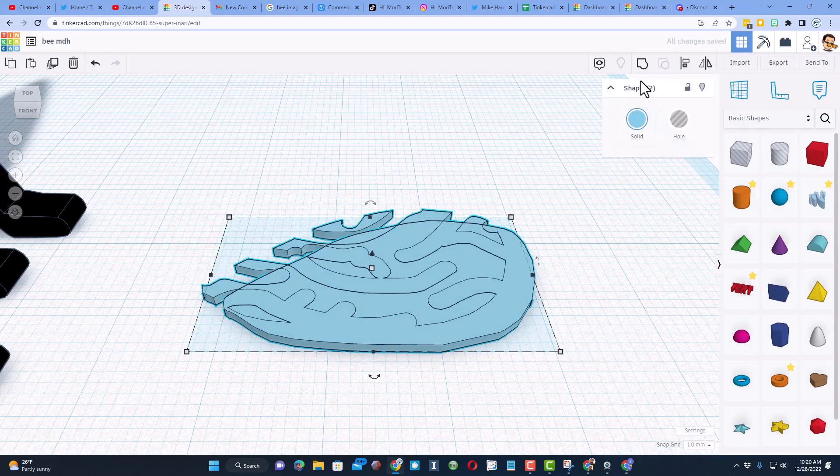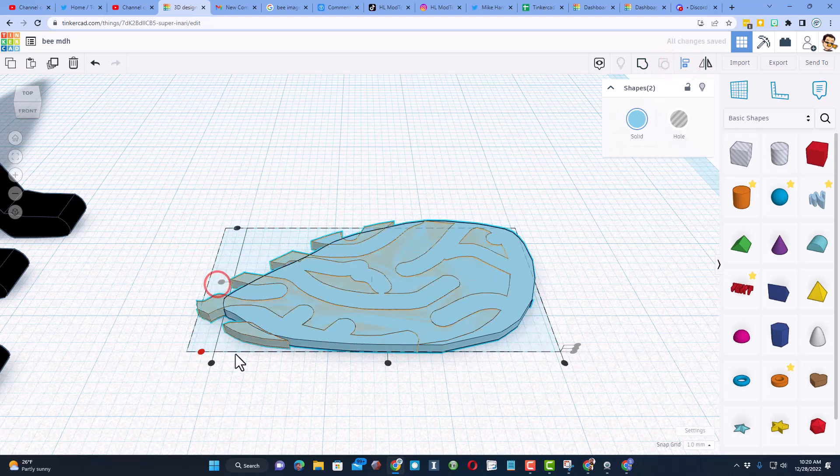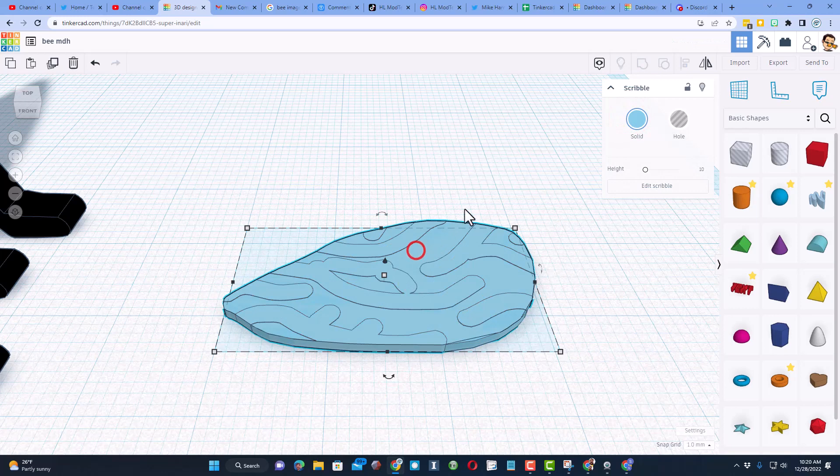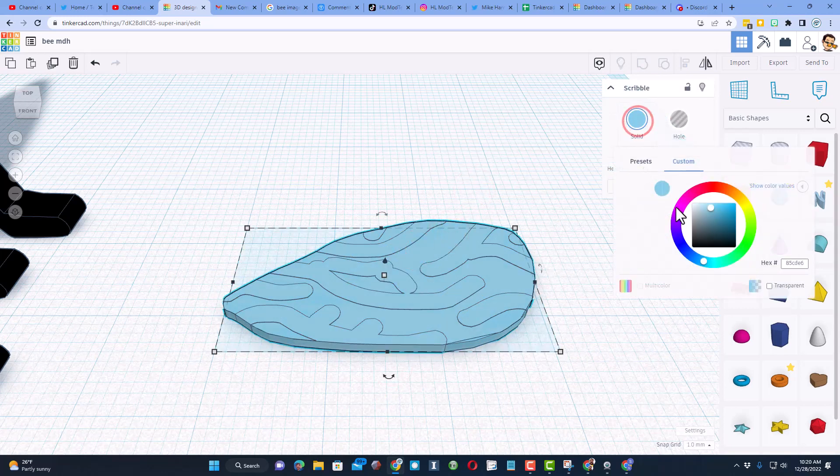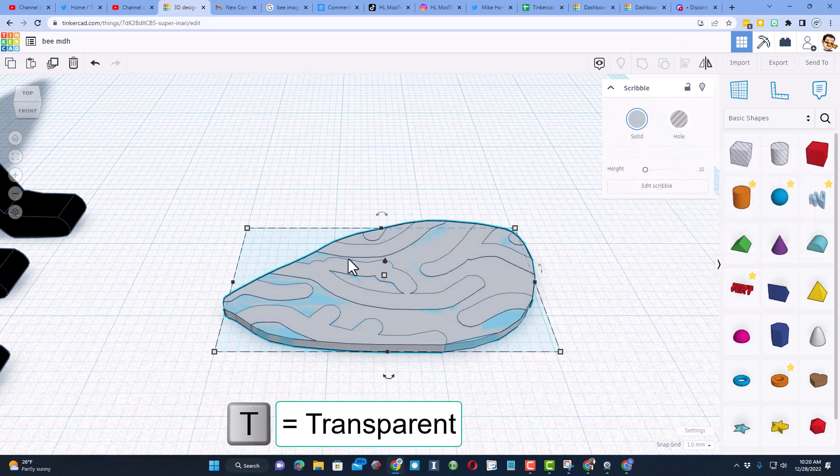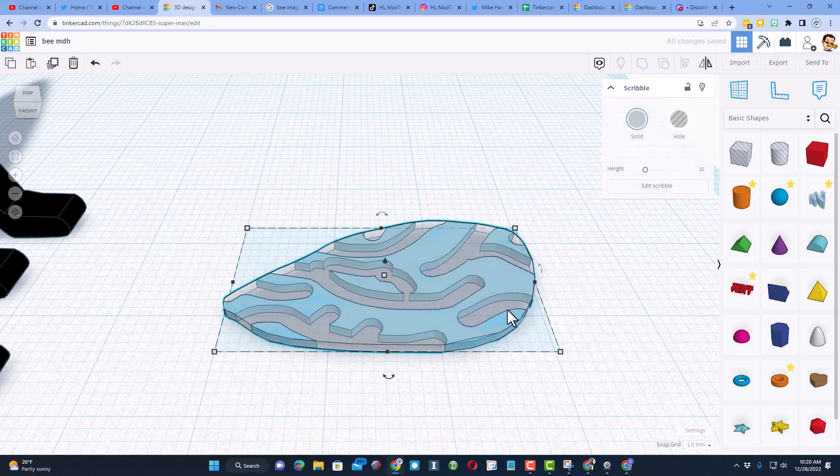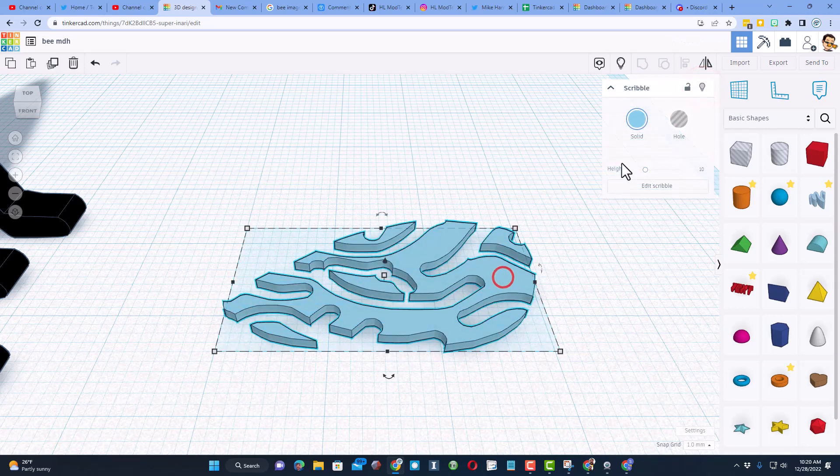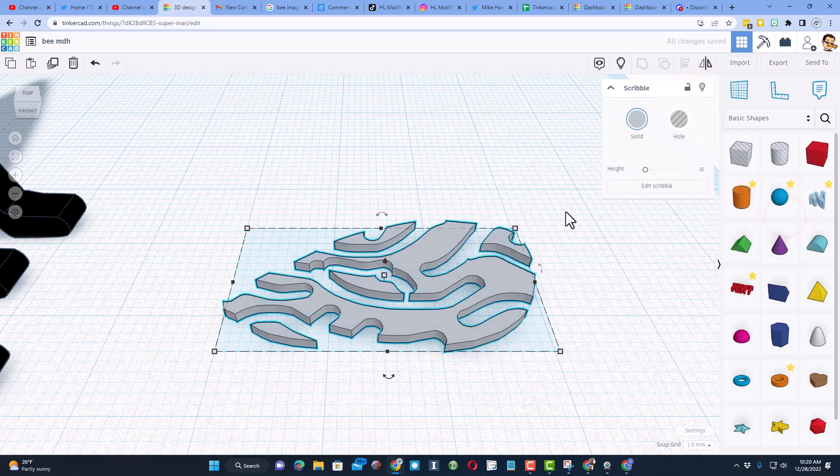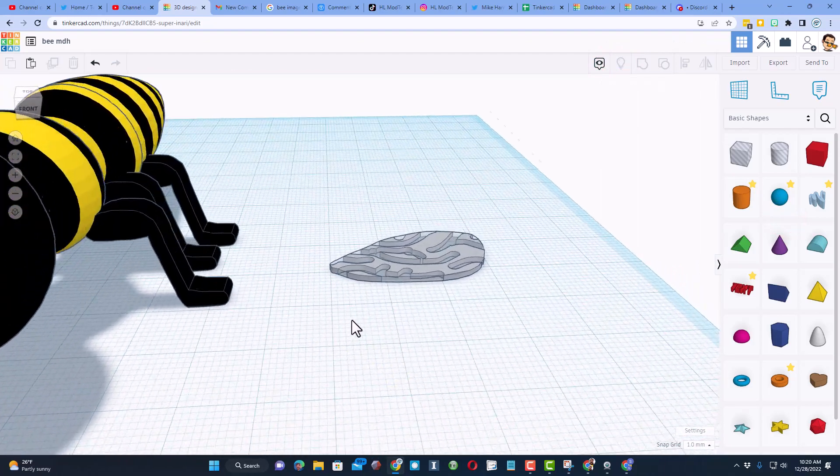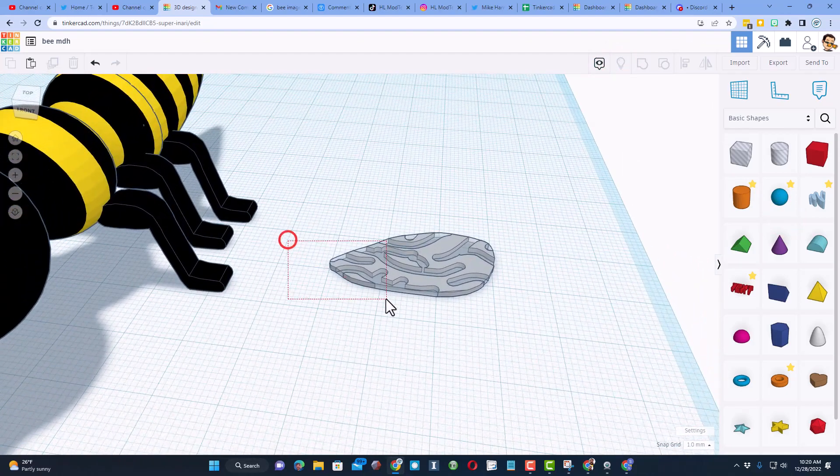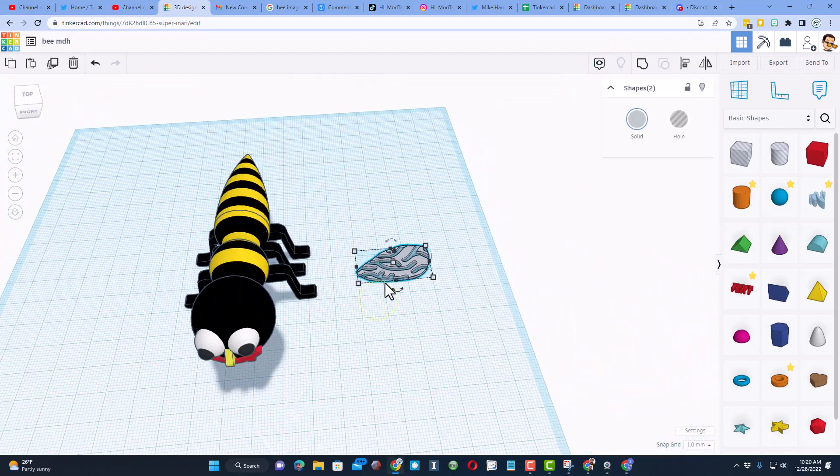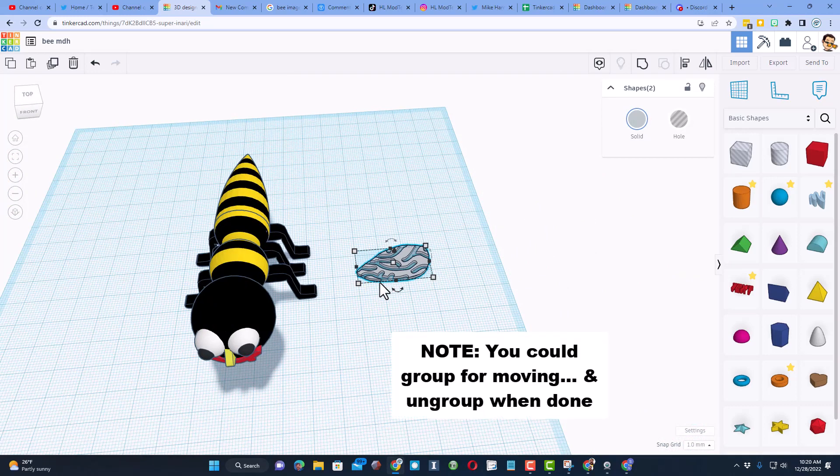I'm gonna hit done and now these will be the exact same size. So watch this - if I do align I can choose middle and middle so they line up. I'm gonna switch my colors real quick. So making sure I've got the large one, I'm gonna make it a gray under presets. I'm also gonna press T to make it transparent. Now I'm gonna click on the other one, so I'm gonna hide so I can grab it. I'm gonna make it a gray and I'm not gonna have it transparent. So when I show them it actually looks like a bee wing. How fun is that?